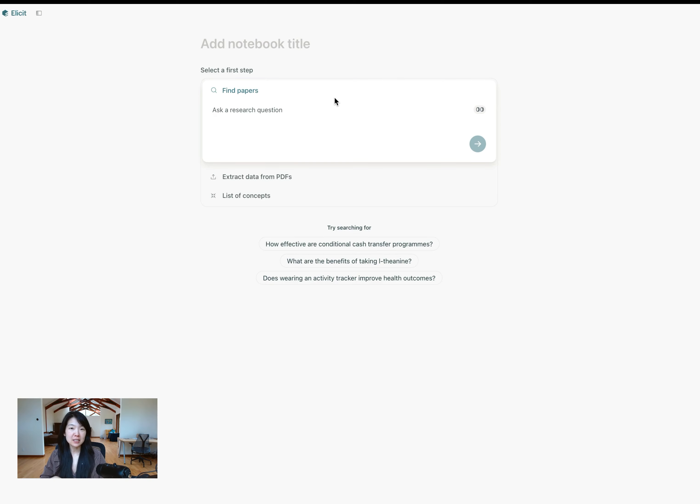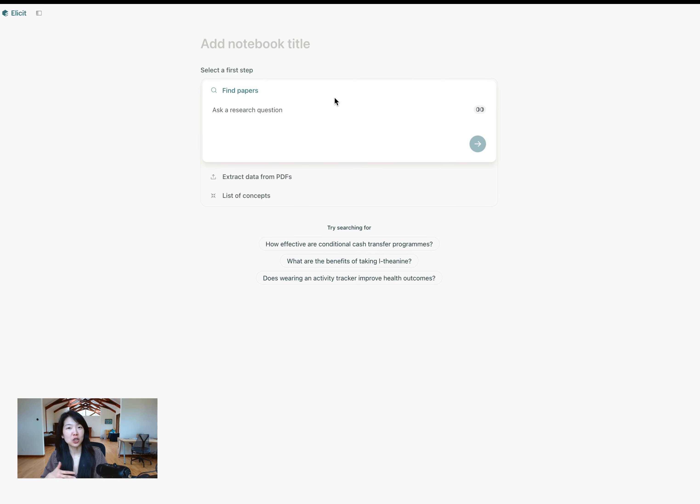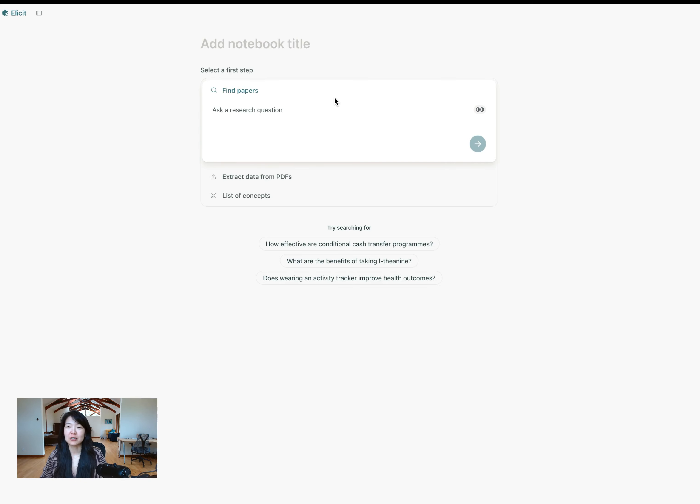This is part of a whole playlist of videos. So there are tons of other videos showing different workflows like chatting with your papers, screening, and introduction to all the new features that are part of this notebooks launch. So feel free to watch those and I'll link that as well.